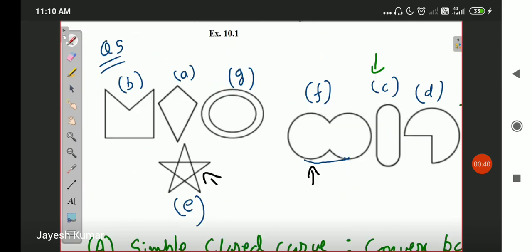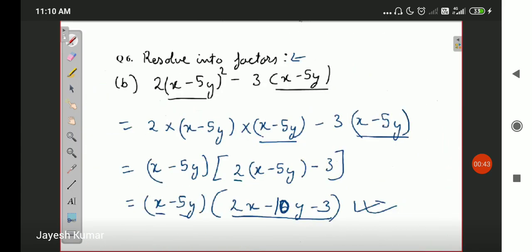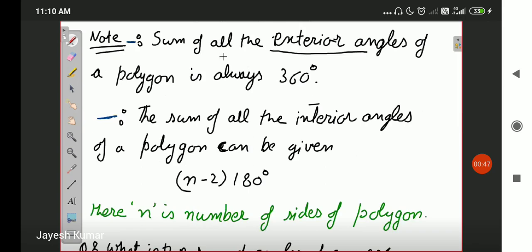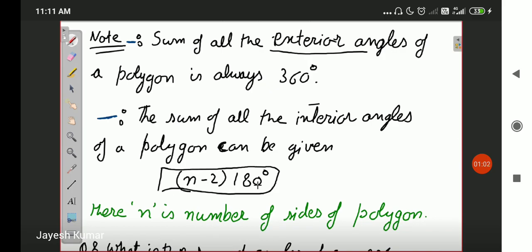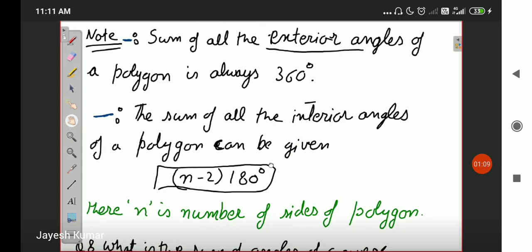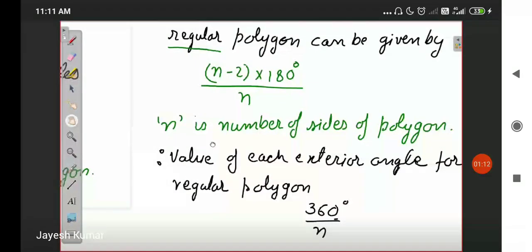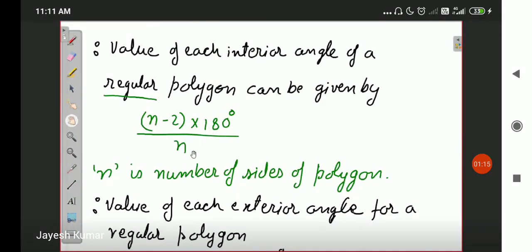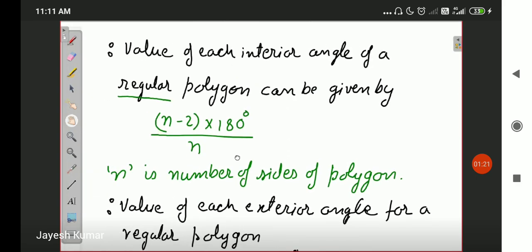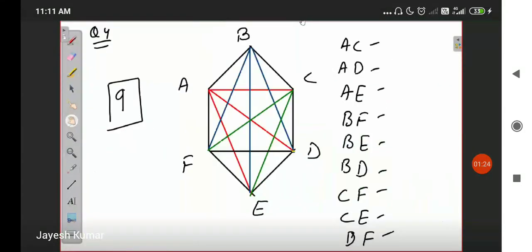Apart from that, for quadrilaterals and for every polygon, the sum of all exterior angles of a polygon is 360 degrees. Also, the sum of all interior angles of a polygon is the important formula: n minus 2 into 180 degrees. The value of each interior angle of a regular polygon is n minus 2 into 180 degrees upon n. On the basis of these three pieces of information, we were doing the exercise and had question number 9.